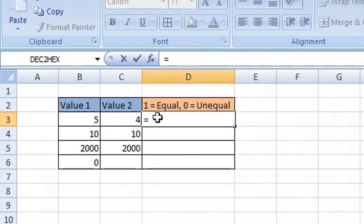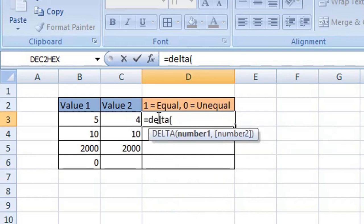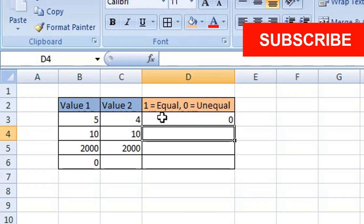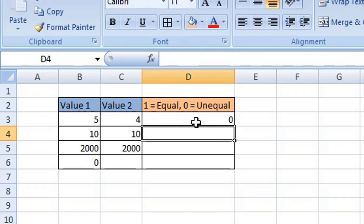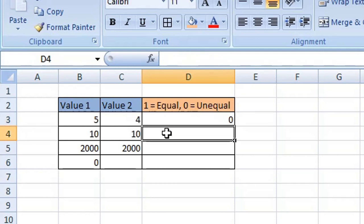The DELTA function is used to compare two values. Type equals DELTA, open your brackets or parentheses, enter your first value — here we're going to enter a static value, so that's five — then comma, your second static value four, and close your brackets or parentheses and hit Enter. You can see it has returned a zero or false, which means those two values are unequal.